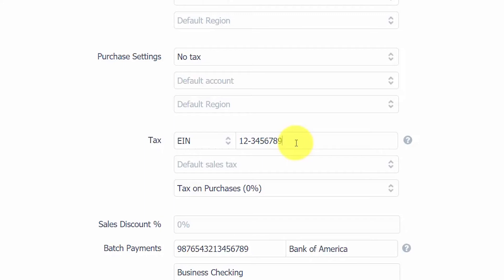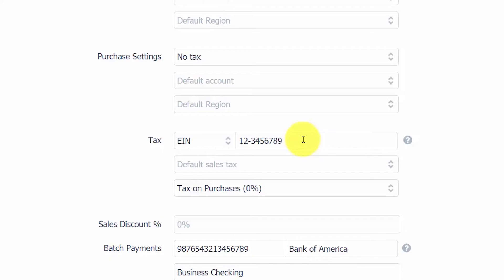When entering the EIN, be sure to use the correct nine-digit format as we have done here. Please note that it is important that you have the EIN or the Social Security Number on file for any supplier that you do business with that is not incorporated. At the end of the year, you will need this information to generate a 1099 form for a supplier that you have paid $600 or more to in the calendar year.